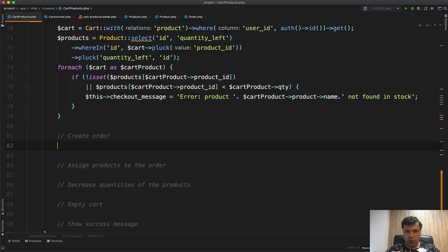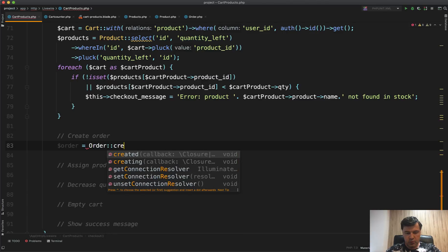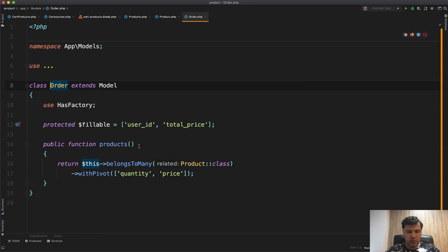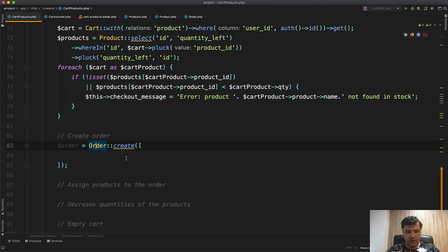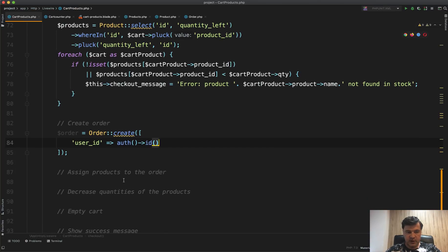Moving on: after the quantity validation passes, we create the order. We use Order::create with user_id set to Auth::id(). Total price will be zero for now — we'll recalculate it during the transaction. Looking at the Order model, the fillable fields are user_id and total_price.